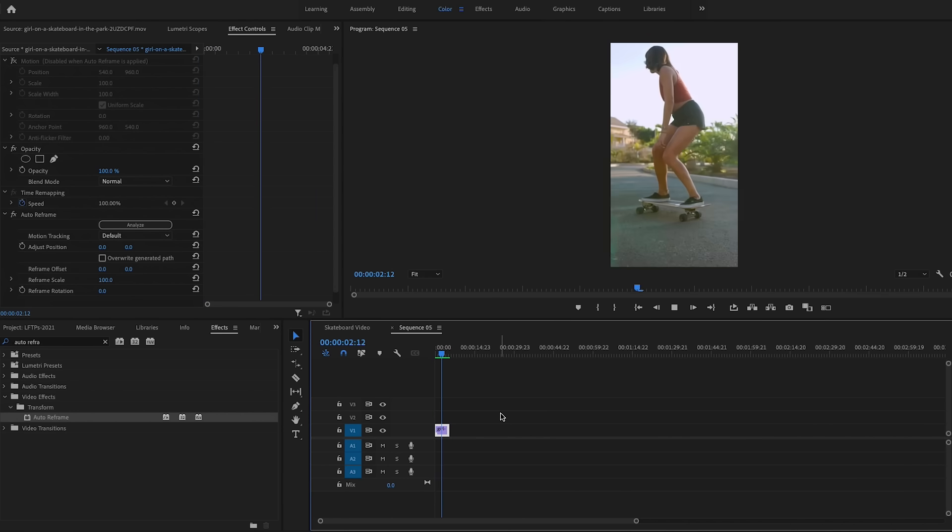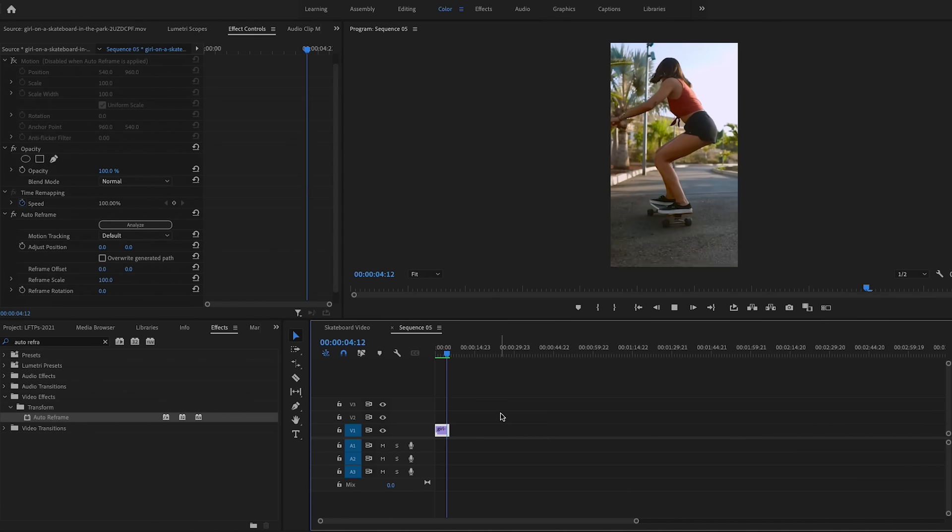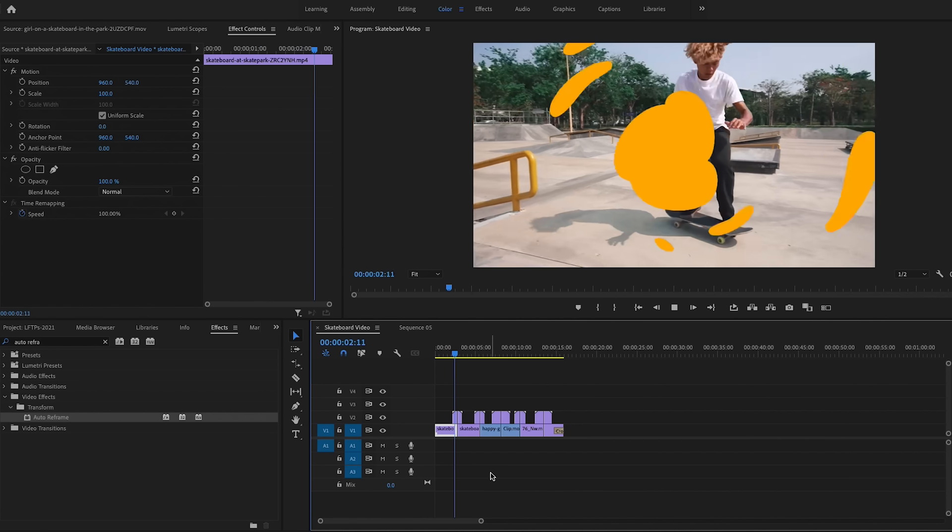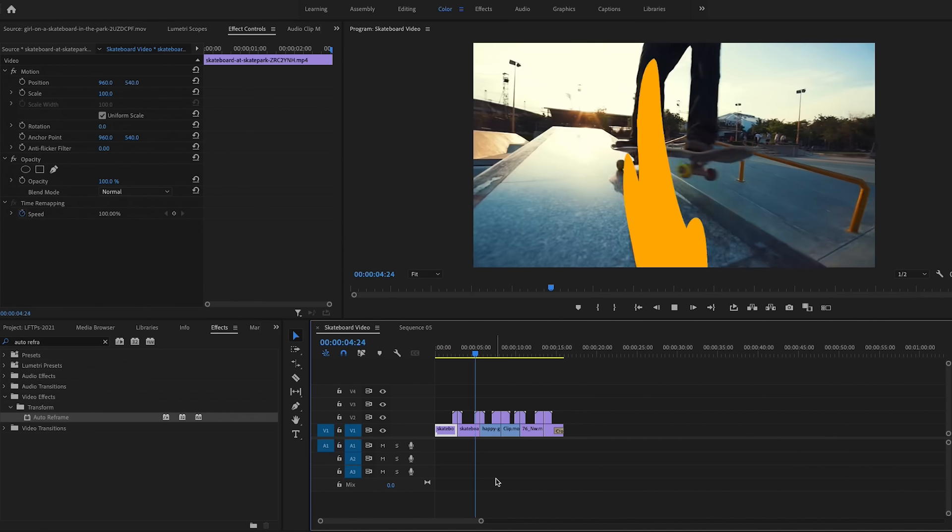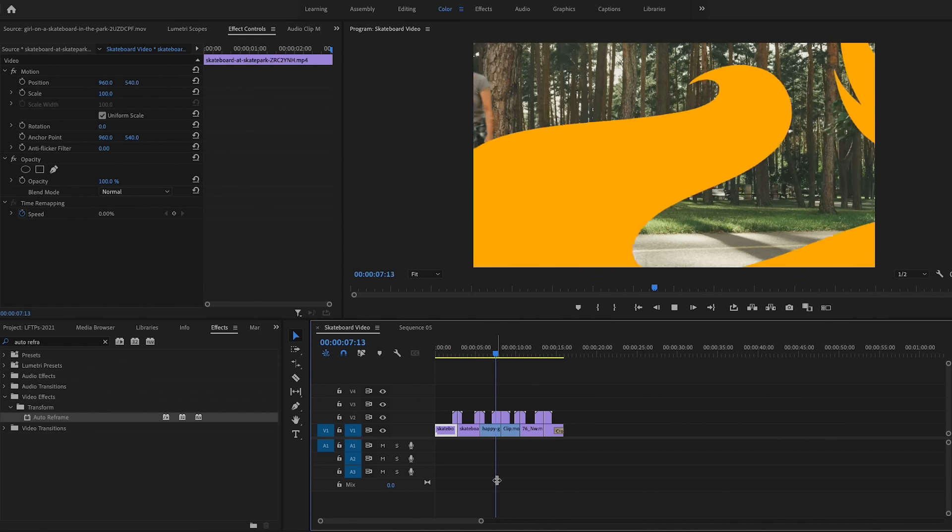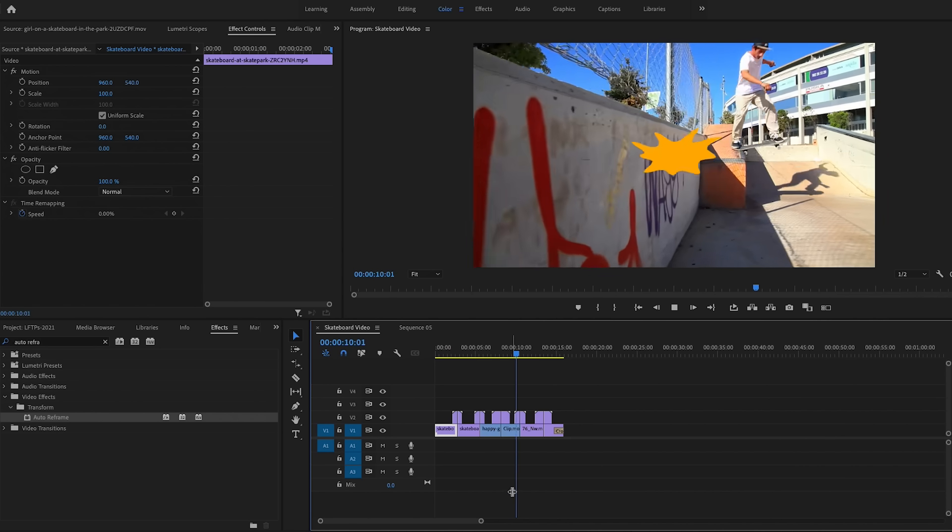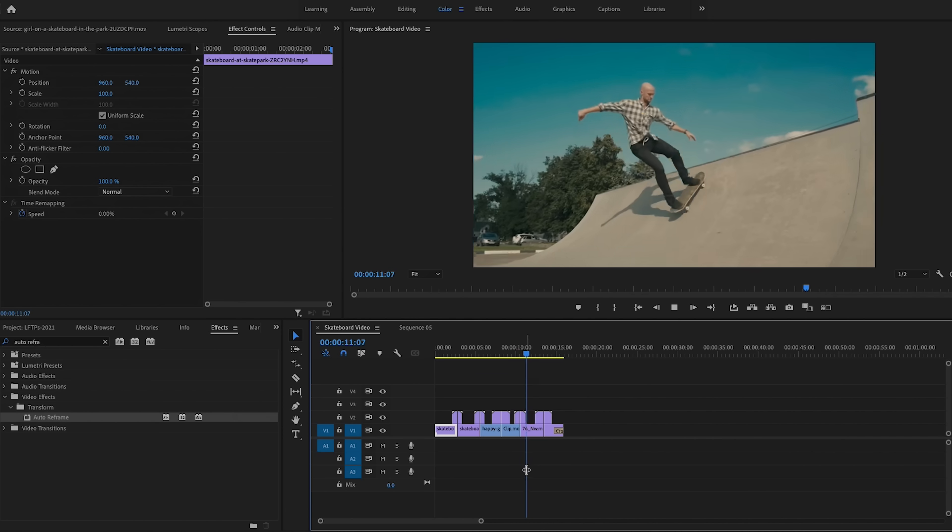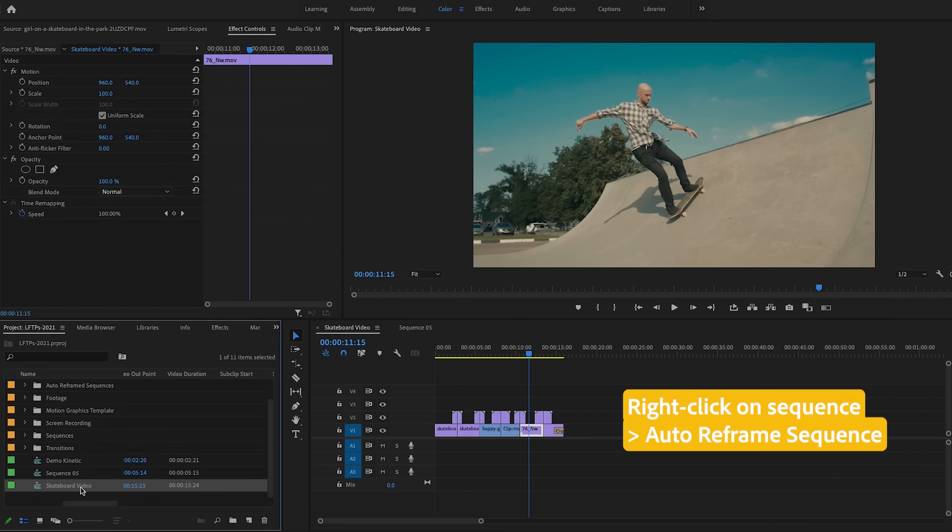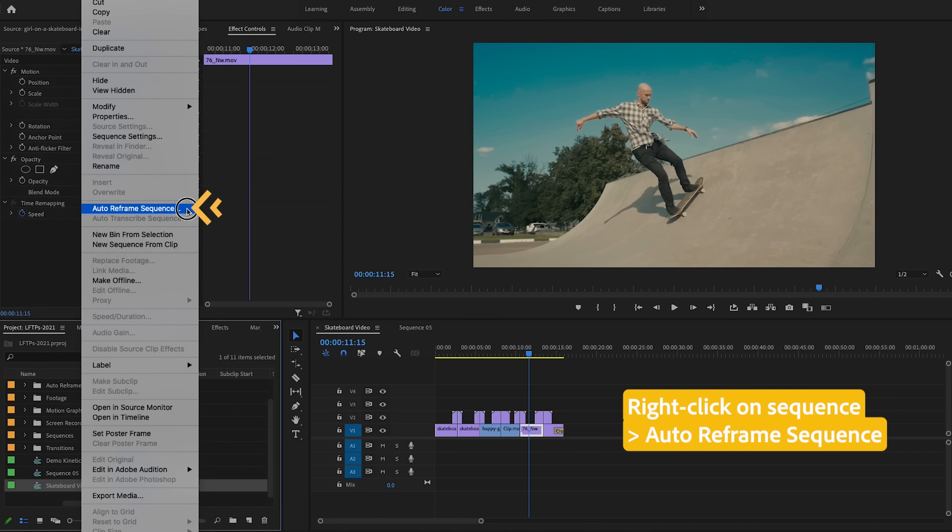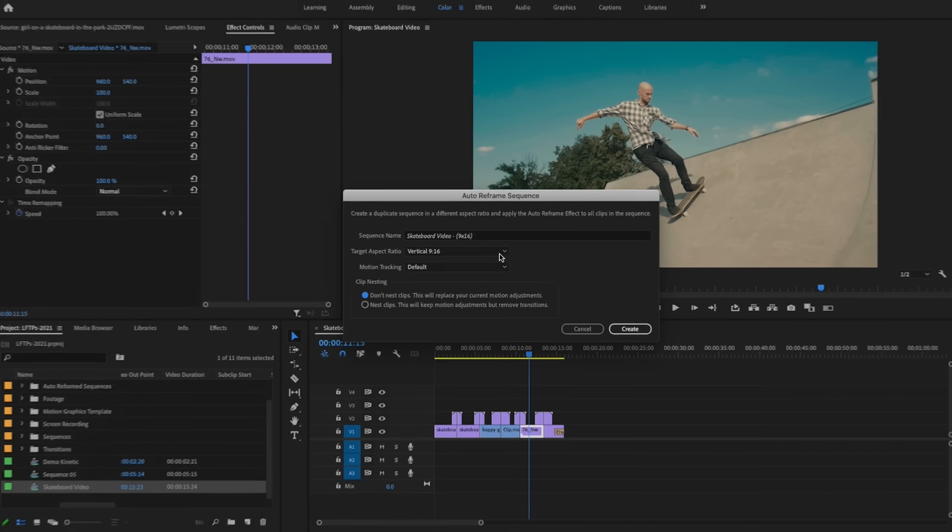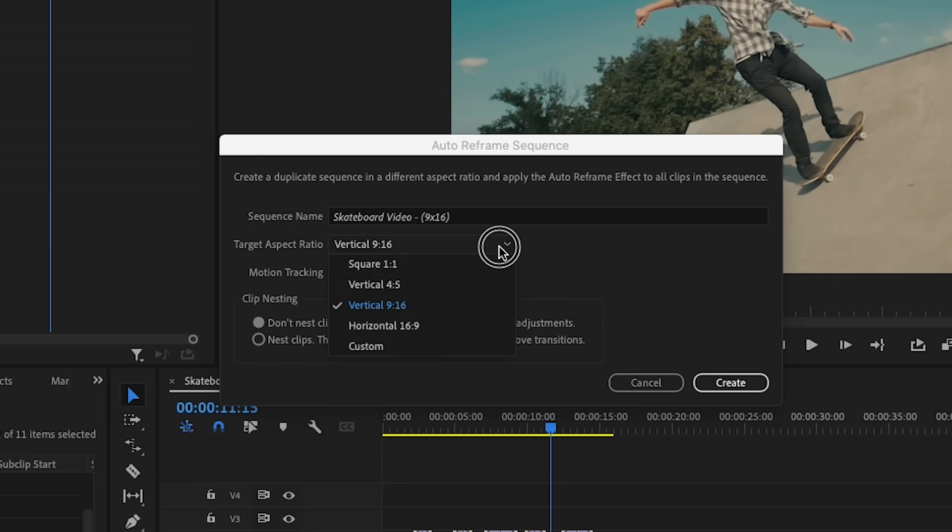So this is one way to use auto reframe on one clip. But what if you already have a sequence that's fully edited and you want to reframe the entire video? Here I have a fully edited sequence with a few different skateboard shots and transitions. Rather than going to effects and applying auto reframe to each clip, just click on the sequence from your project panel and select auto reframe sequence. This will bring up a new window where you can choose what aspect ratio you want to auto reframe it to.